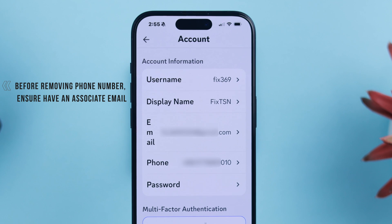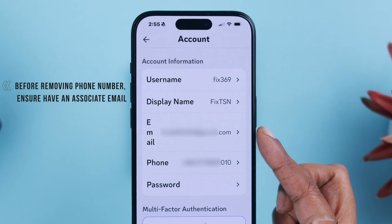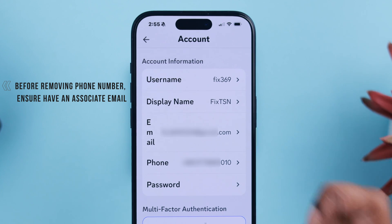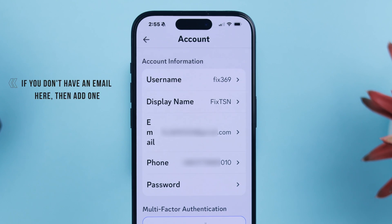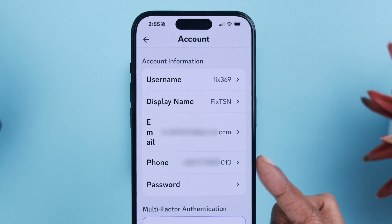Please make sure that to remove a phone number you must have an email address associated with your Discord account. If you don't have one, go ahead and add one and then come back here. If you're good to go, proceed.